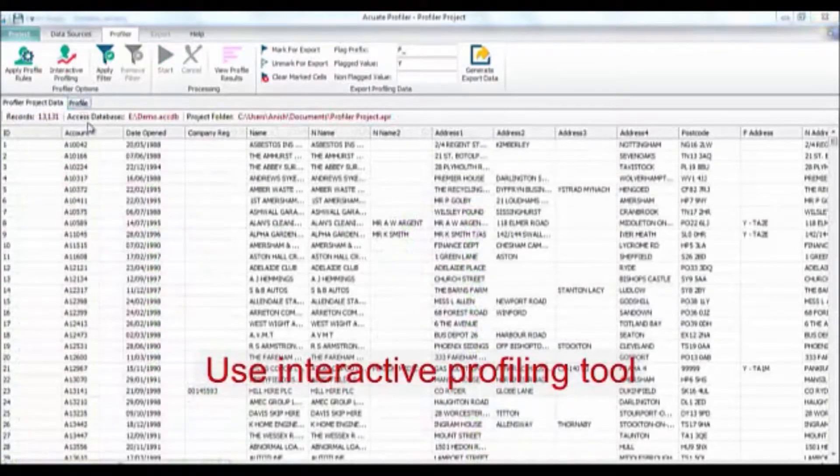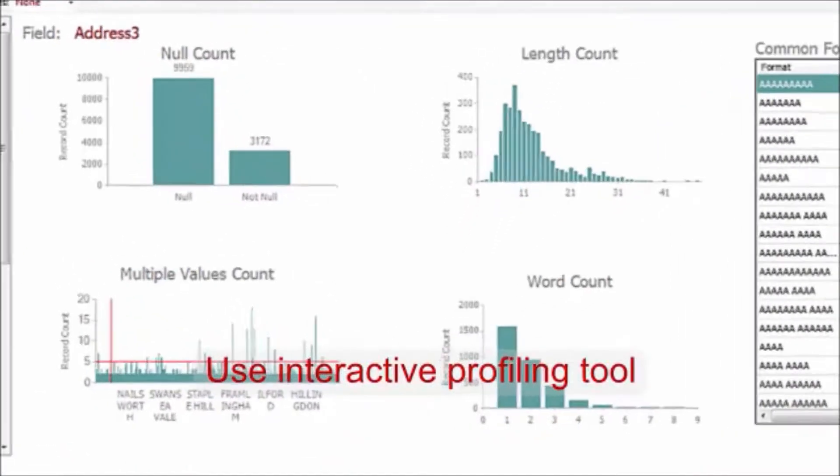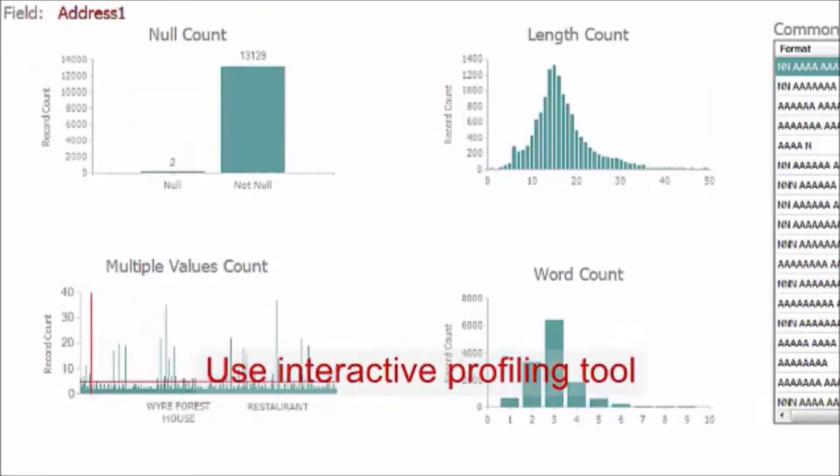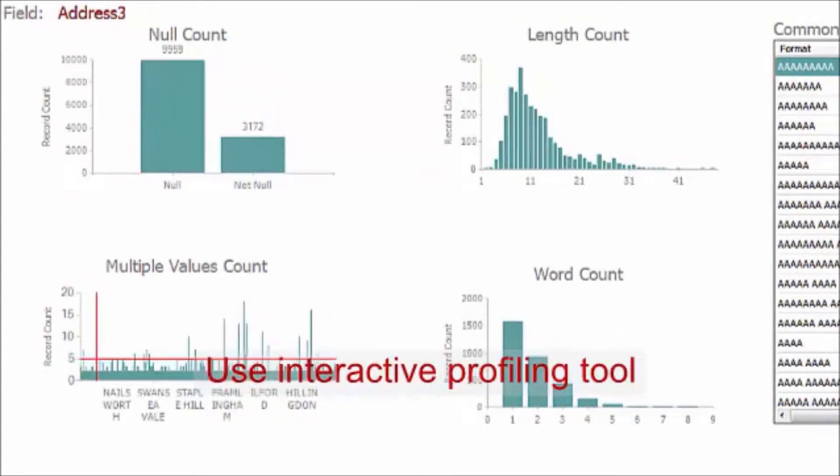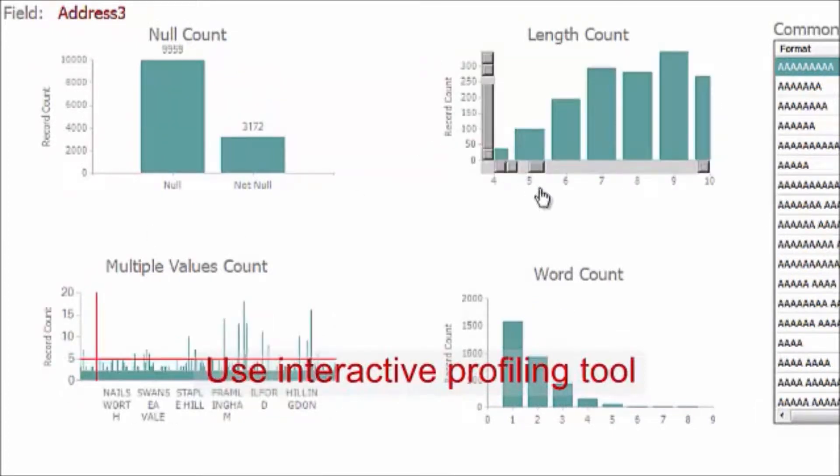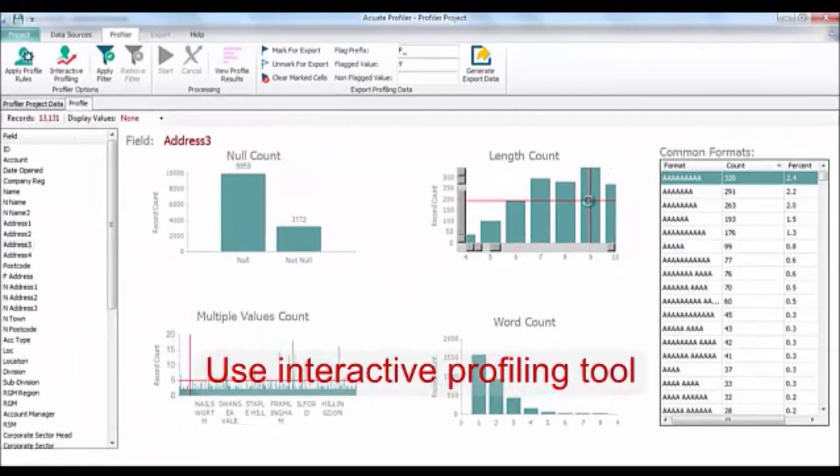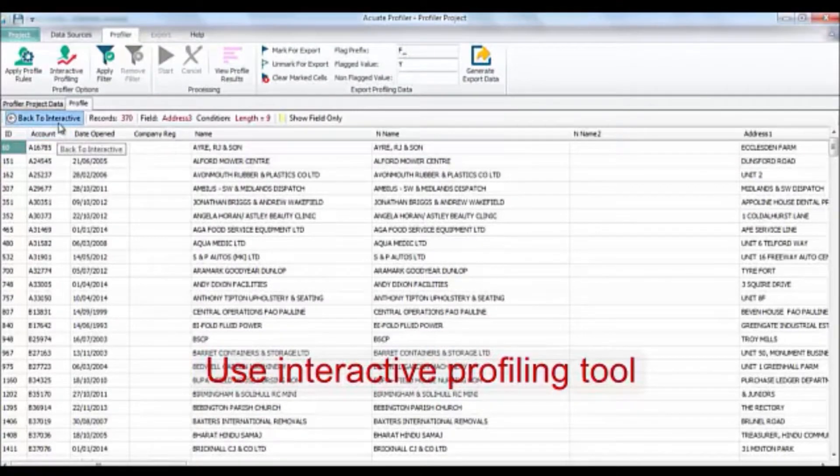Use the interactive profiling tool to highlight different fields and see charts of different characteristics of the data. You can zoom in on the graphs and double click on a bar to drill down to see the information behind the chart.